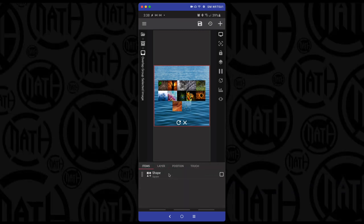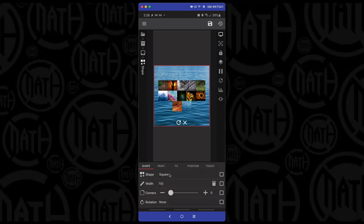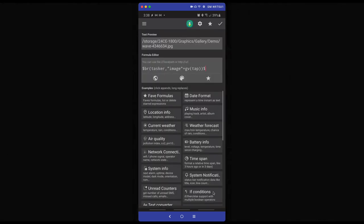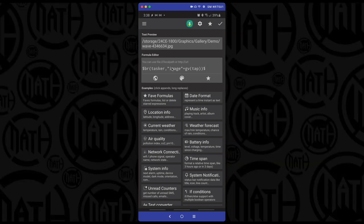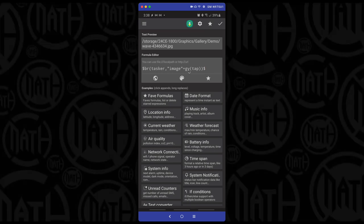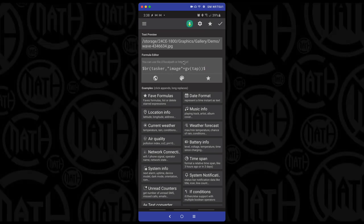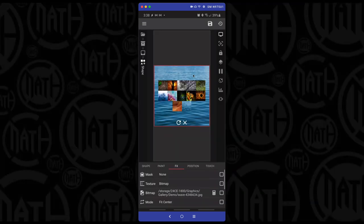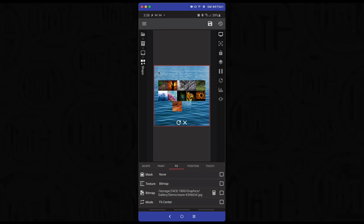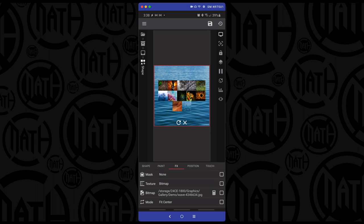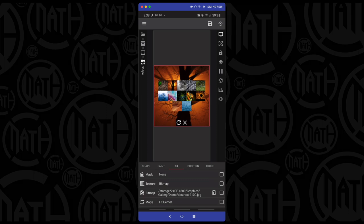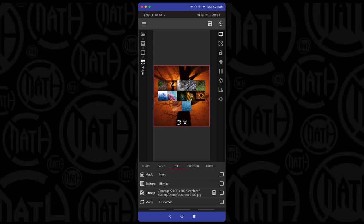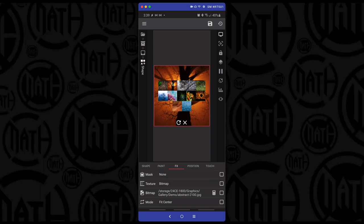Under items, the 'selected image' overlap group is a square that applies the chosen image to the wallpaper. In its FX settings, it's set to bitmap, and the code references 'gv tap' — which returns a number — to construct the variable name, e.g. 'image1', 'image2', 'image3'. So whatever image you tap in the gallery, that image path is used to display the selected image on the wallpaper or thumbnail.